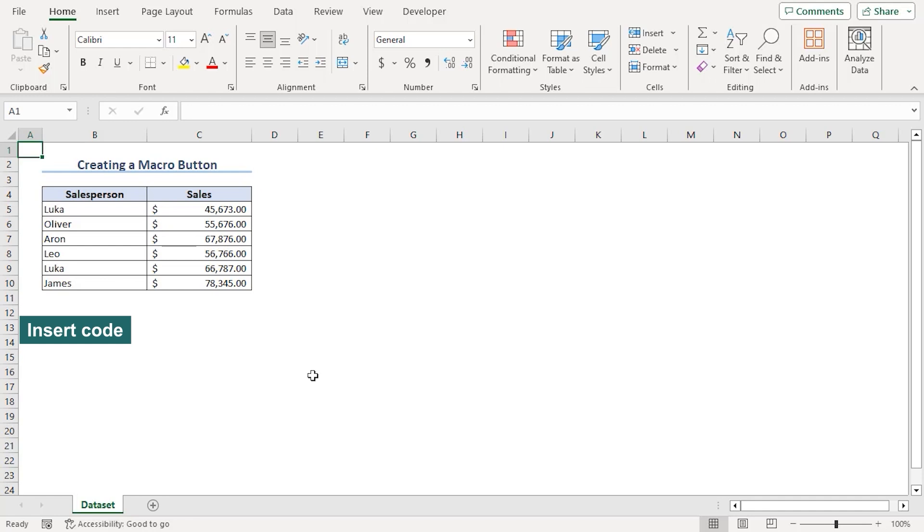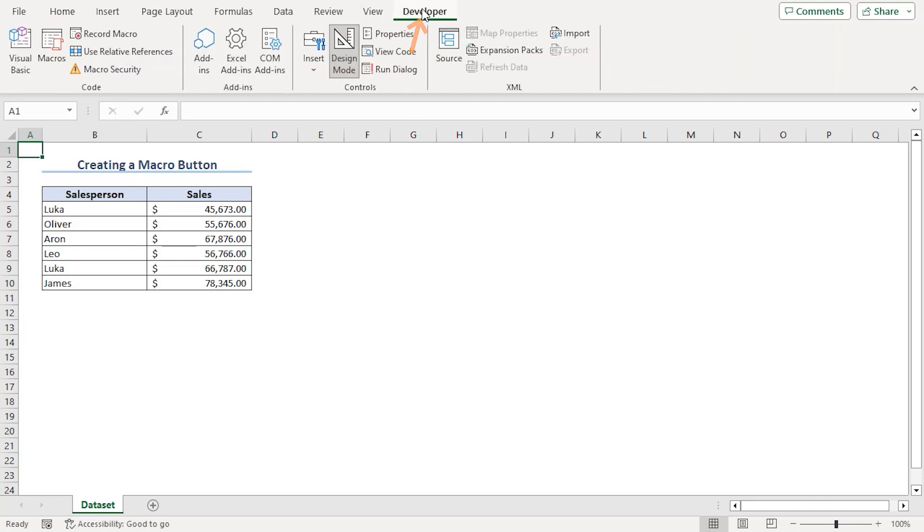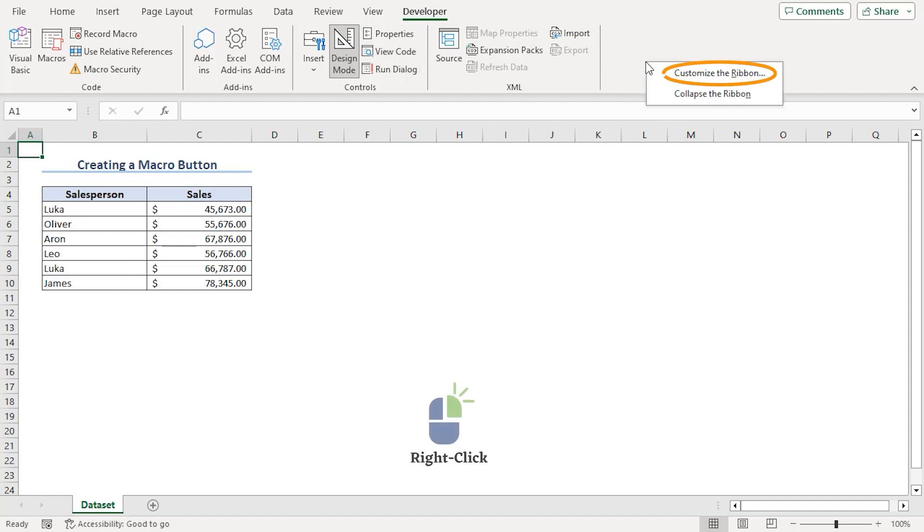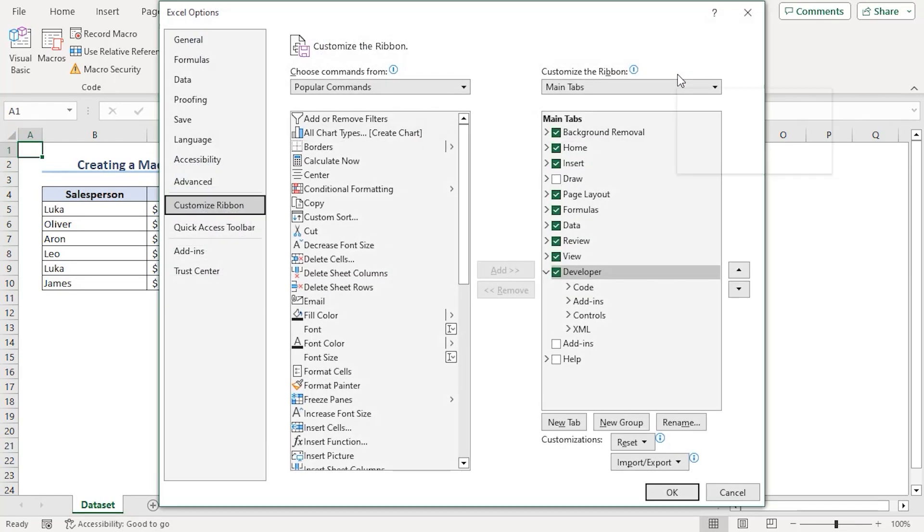To insert a general code, we need to go to Developer tab first. If you don't have your Developer tab within your ribbon, customize the ribbon. Right click on it and go to customize the ribbon.